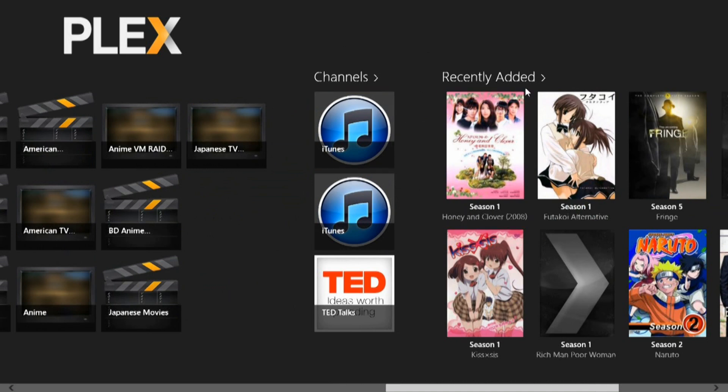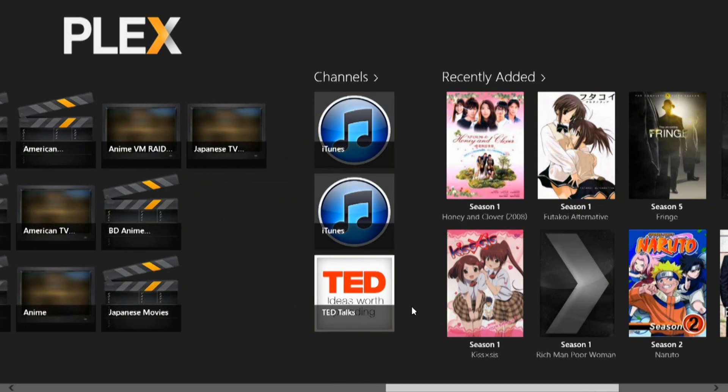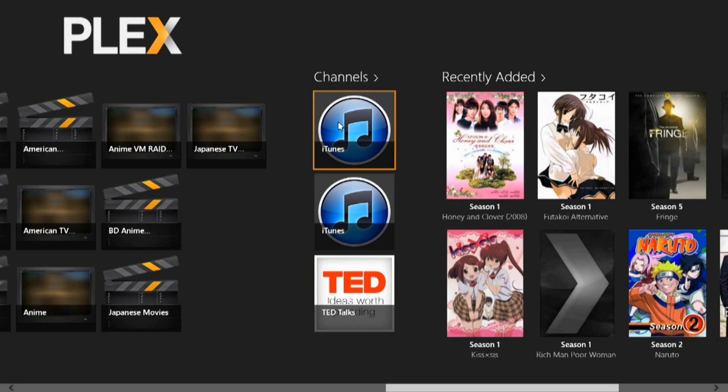Next, you can add channels to your Plex Media Server. I happen to like TED, and I have my iTunes.